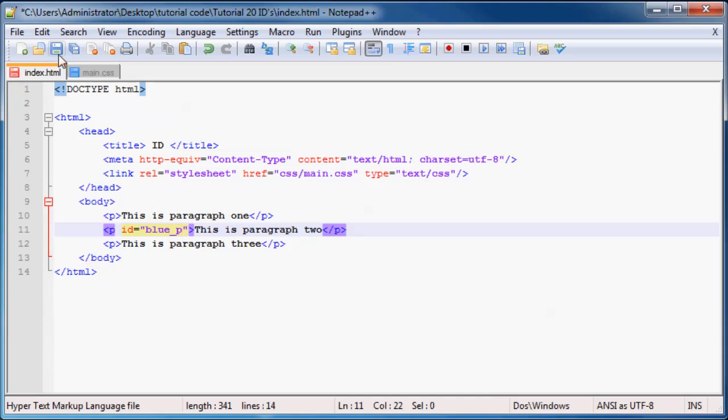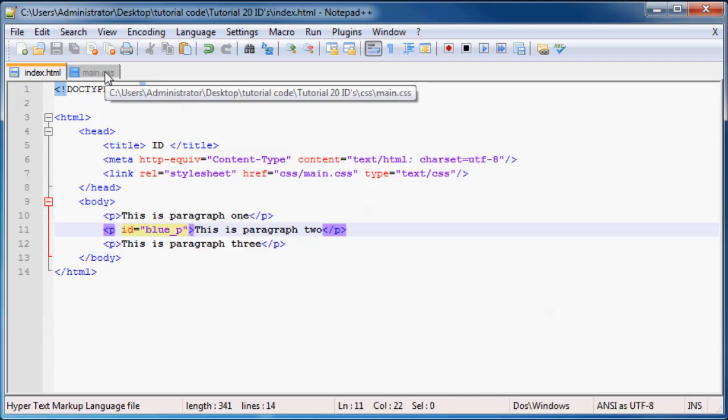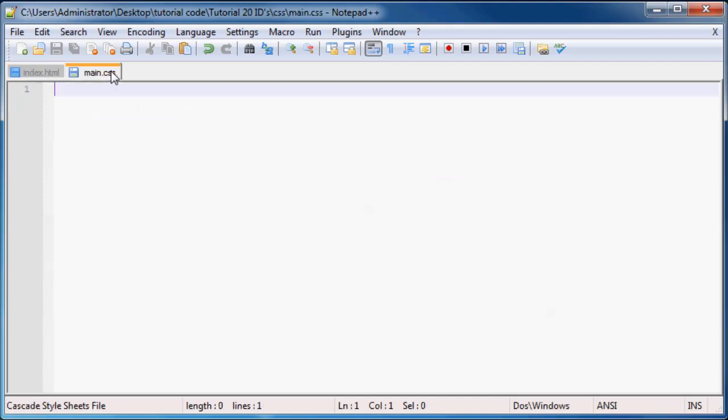Like I said, it's better when you're going to name your IDs or your classes, you should name them something descriptive so you know what the ID is going to be doing.